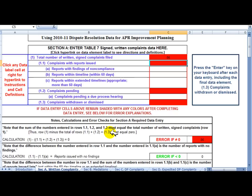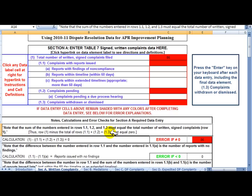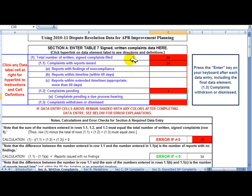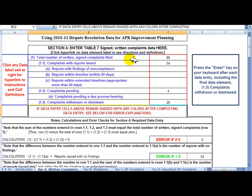The relationship among these cells is described down in the Notes, Calculations, and Error Checks part of the spreadsheet. In this case, complaints filed — cell 1 — must be equal to the sum of cells 1.1, complaints with reports issued; 1.2, complaints pending; and 1.3, complaints withdrawn or dismissed. I'll fill in some possible numbers: 54 complaints with reports issued, 4 pending, 28 withdrawn or dismissed. You'll see the red disappears, meaning these numbers do not violate the definitions provided in the Table 7 instructions.